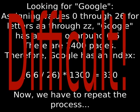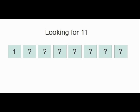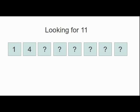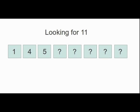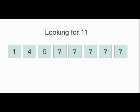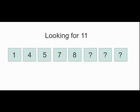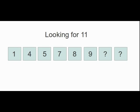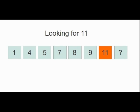This problem has a close analog in computer science, searching through a sorted list. We're trying to find an element in a list. Our first method, the sequential search, checks each and every element until it finds the desired one. This is slow and painful.